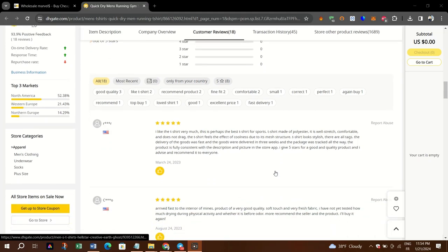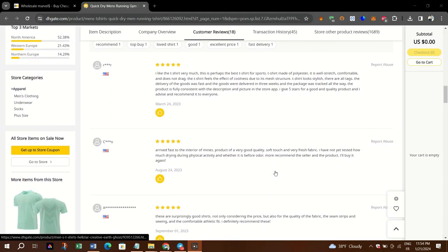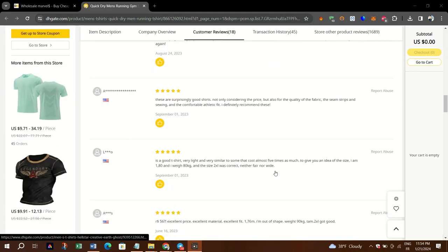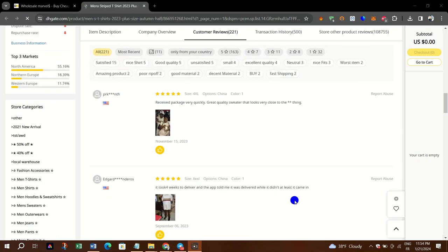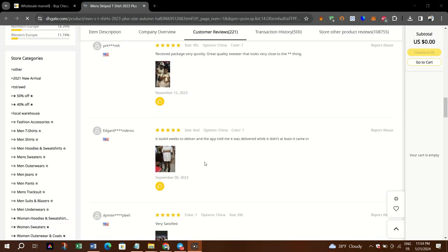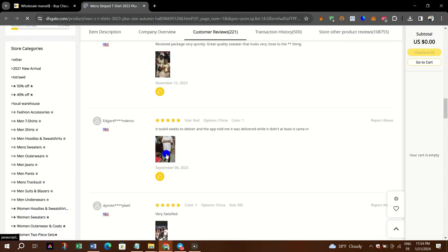Step 2: Use the search bar to find the product you are interested in. Enter relevant keywords or the product name.